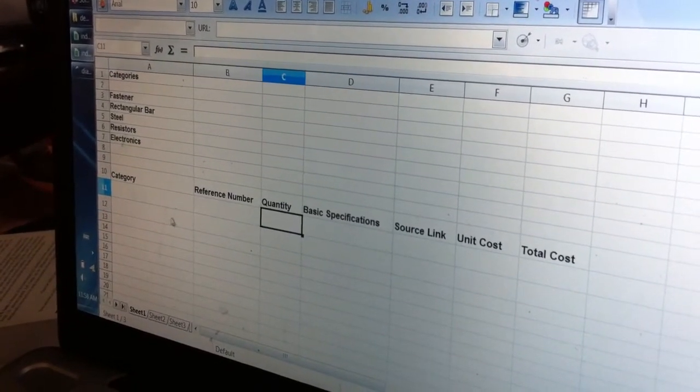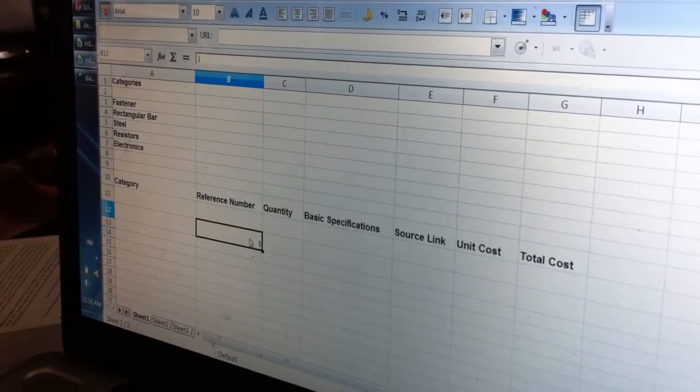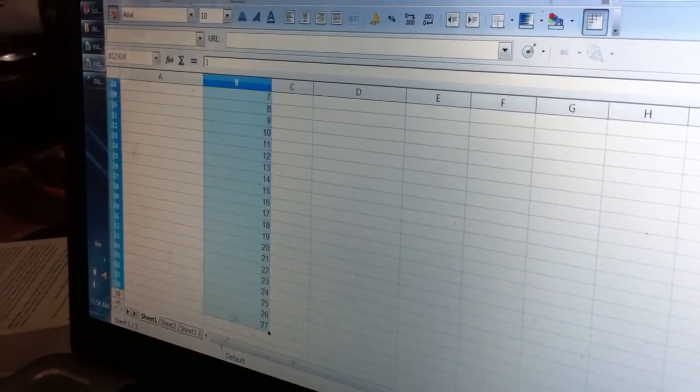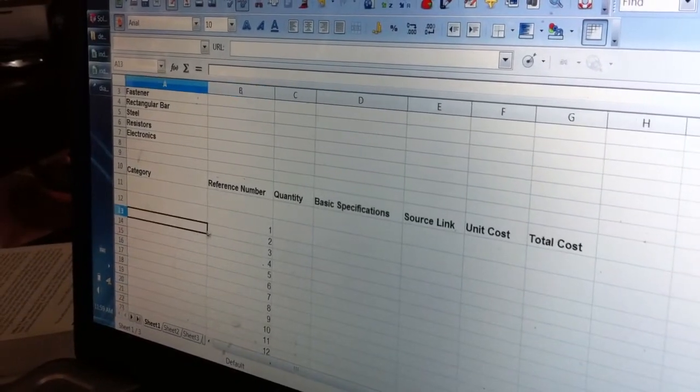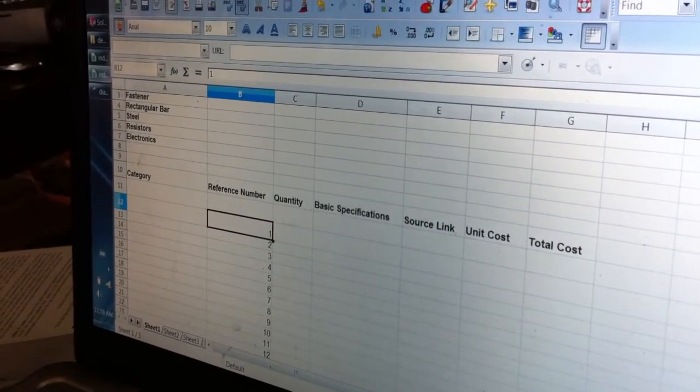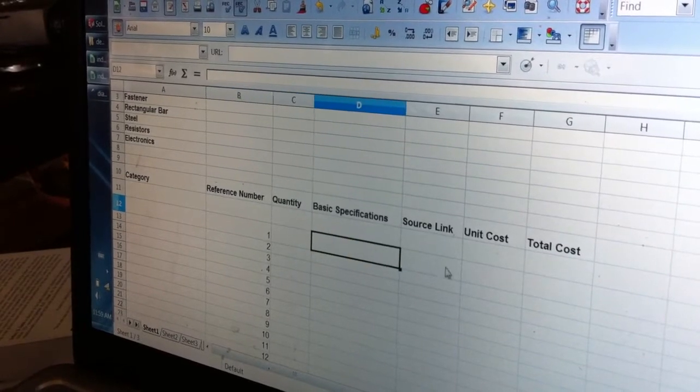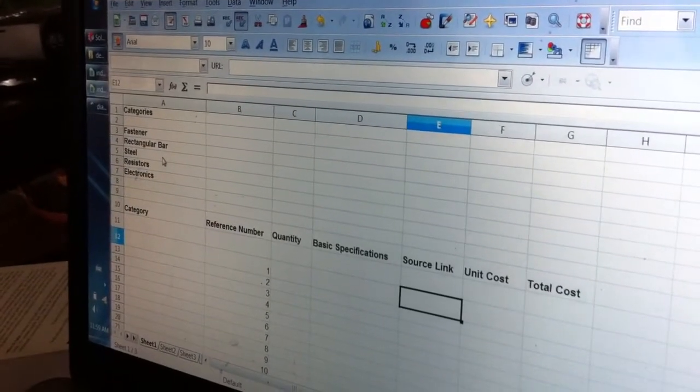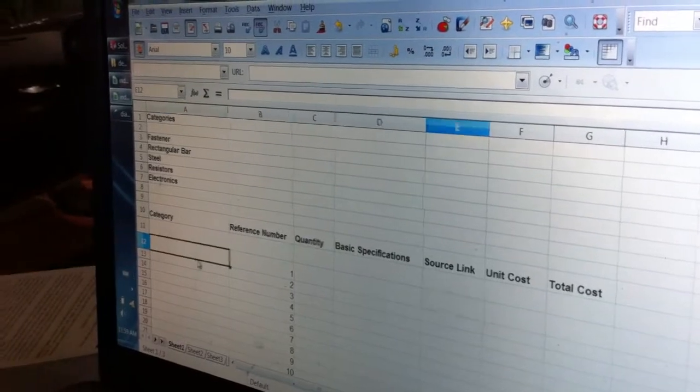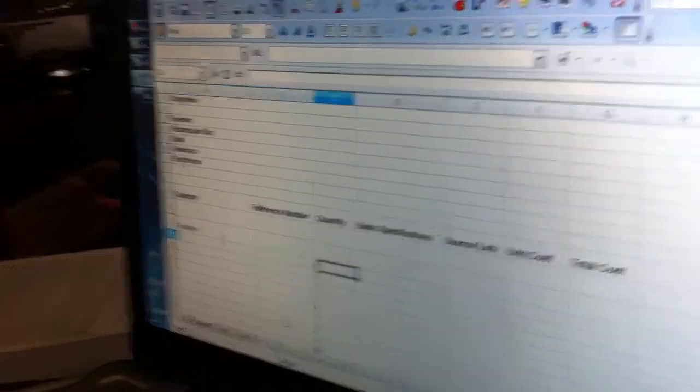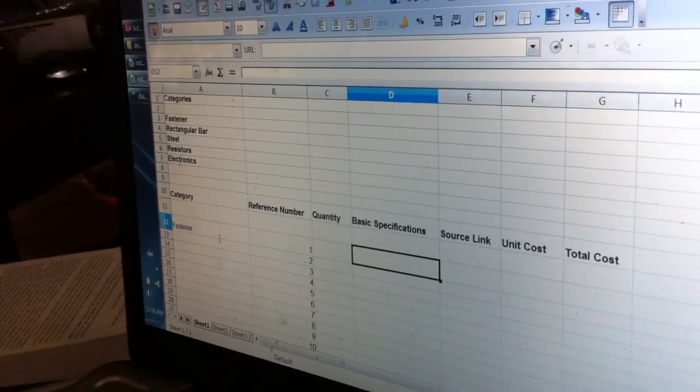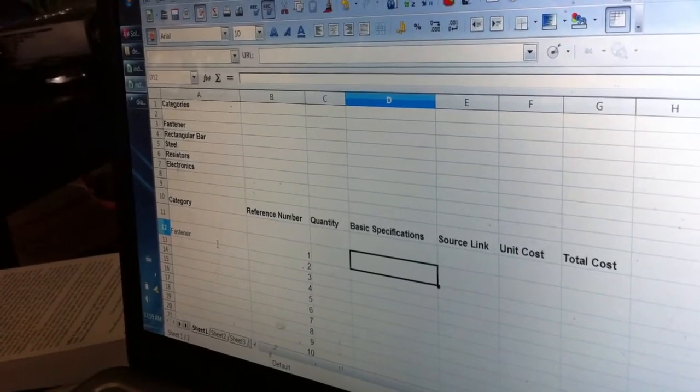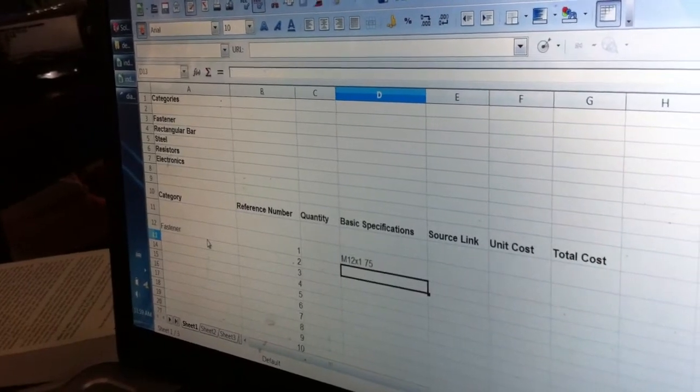Category, reference number, you usually want to start off with going 1 and then dragging this all the way down so you have a nice row of numbers to work with. I'll show you a more specific example. The category down below, you put in fastener down here, and you usually be more detailed about what type of fastener that is within the category. Exactly. Right here is basic specifications. Say this would be M12 by 1.75 thread pitch.